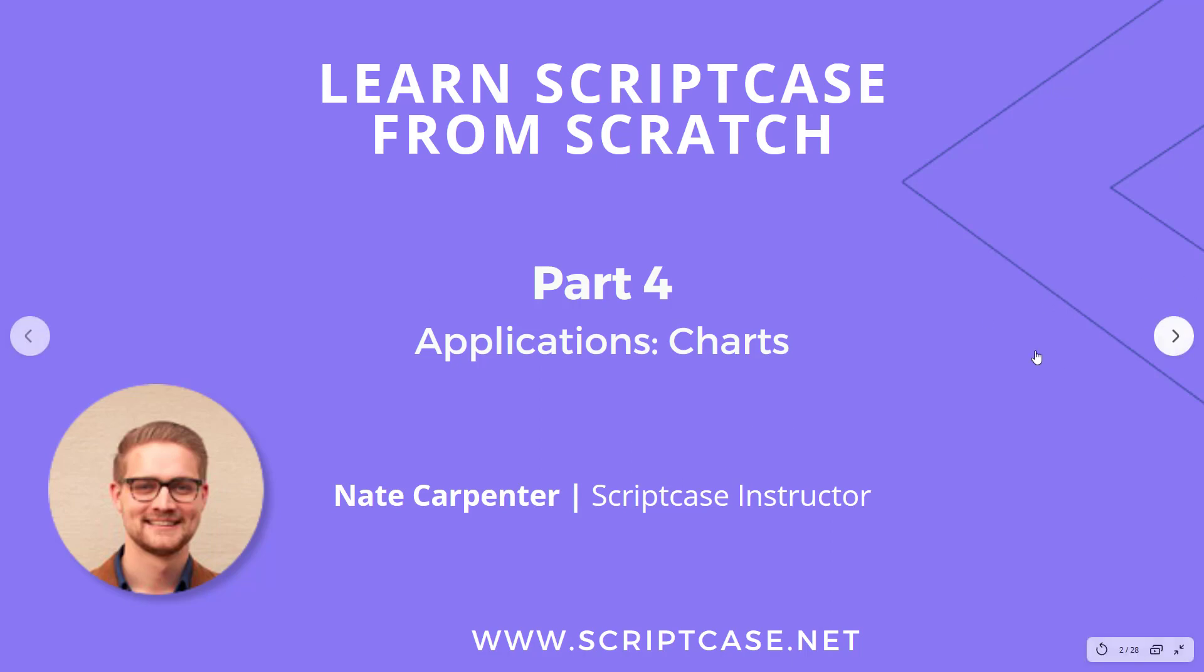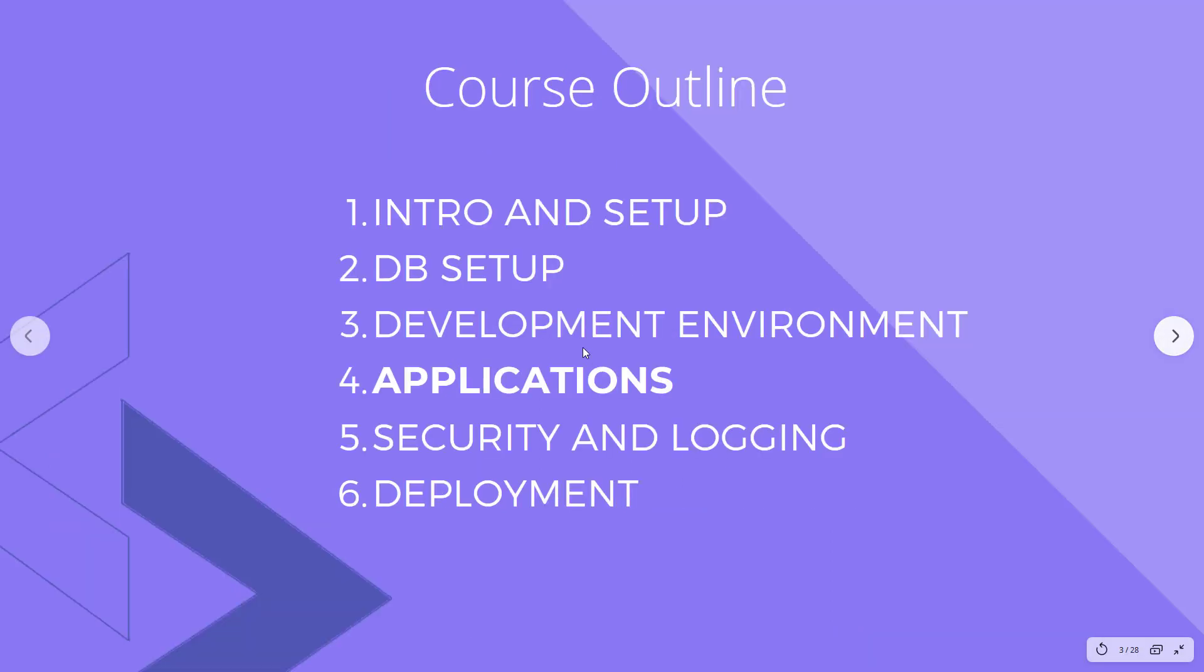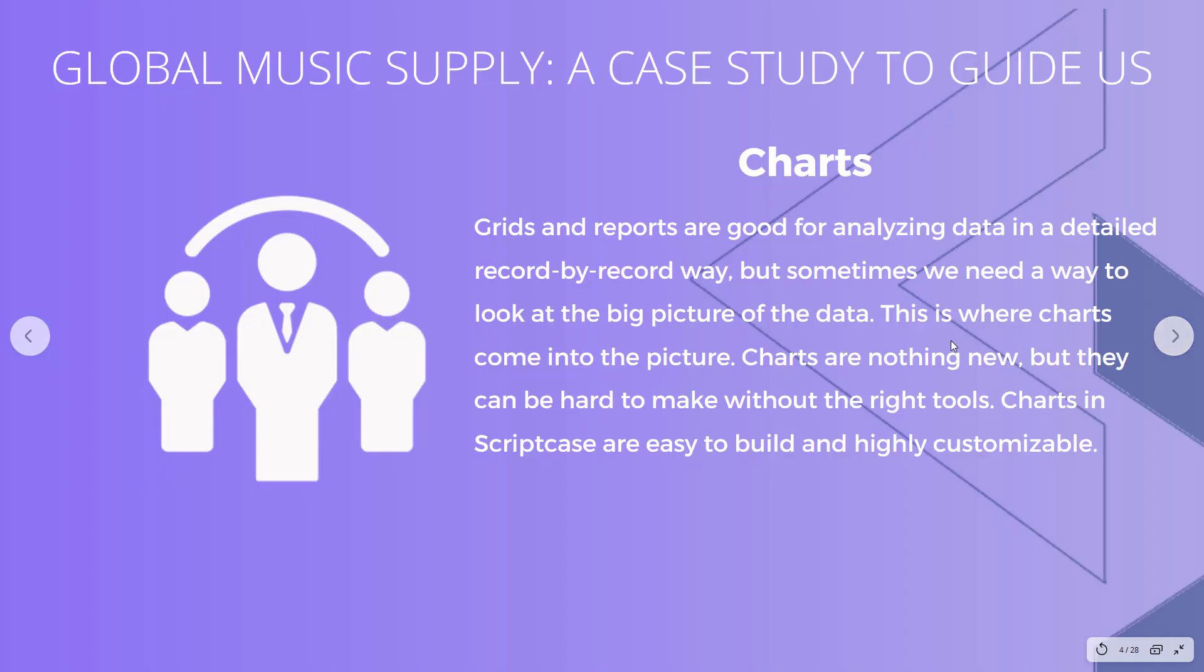As you can see, we're in the fourth part of this course outline, moving right through. Applications is the biggest section of this course, so we still have a good way to go. Let's get started and look at what charts can do for us.